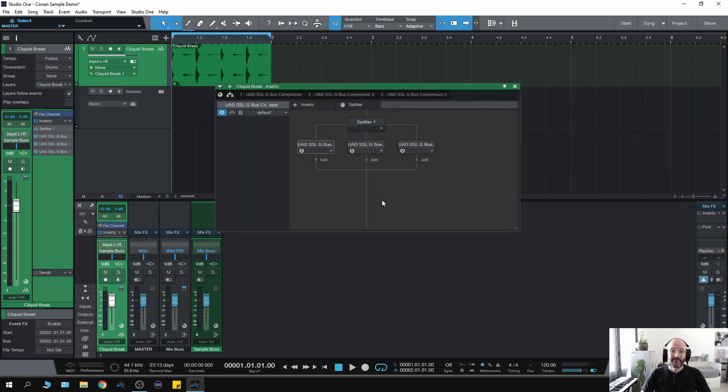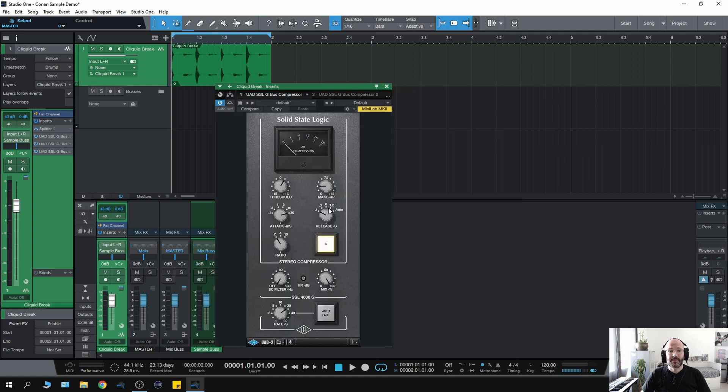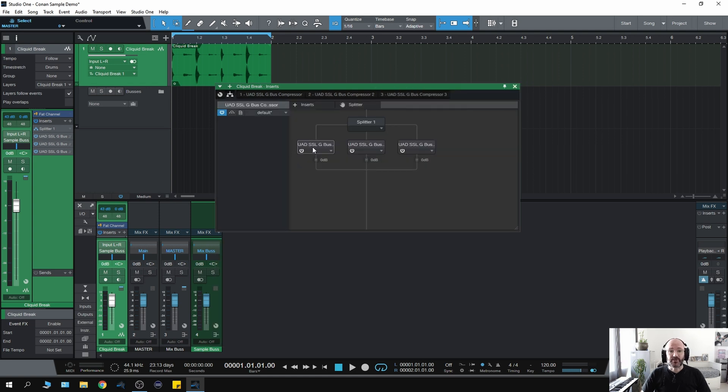And yes, you guessed it. Here is a multiband SSL compressor. Again, that easy. I literally just put three SSL bus compressors in exactly the same place where I had the stock compressors.